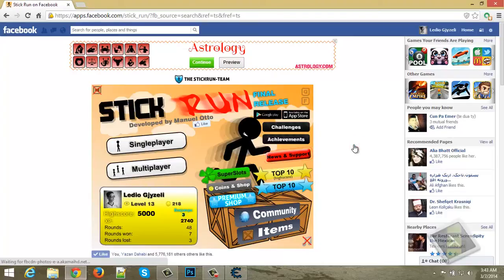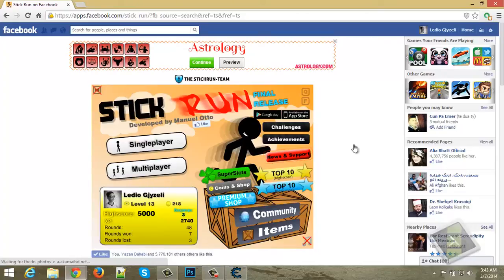Hello guys, in this tutorial I'm going to show you how to hack stickrun scores using Cheat Engine 6.3 without getting banned.